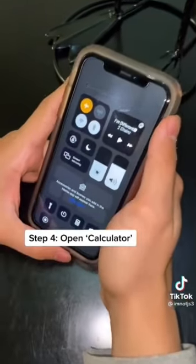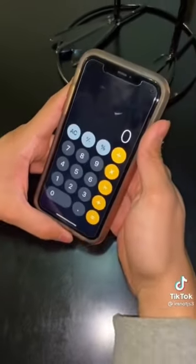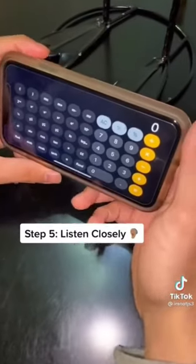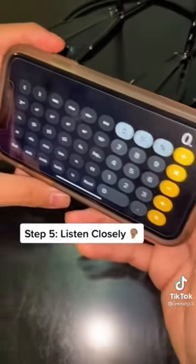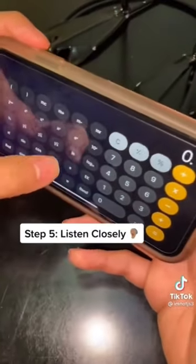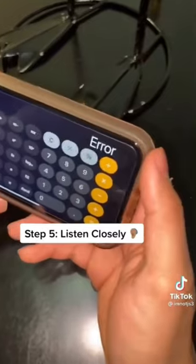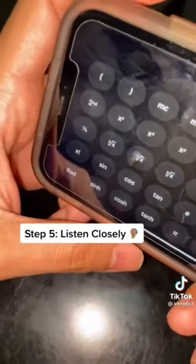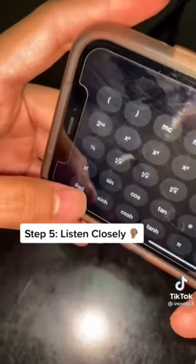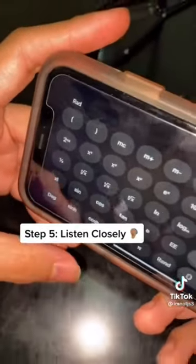Open your calculator. Turn that thing sideways. Now you're gonna type period and an error should pop up. Now you're gonna hit RAD to release the error, and then right there, now swipe up.